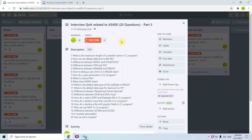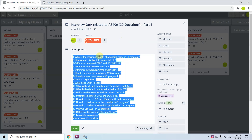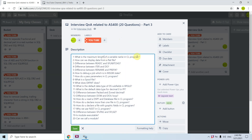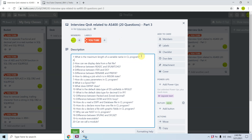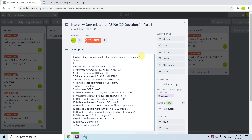Welcome back to this channel — this is Part 3 of the interview questions and answers series for AS400. In this video I will be covering 20 questions. The first question is: what is the maximum length of a variable name in a CL program? The answer is 11, because the variable length is 10, but we include the ampersand as a prefix for variables in CL programs, making it 11.